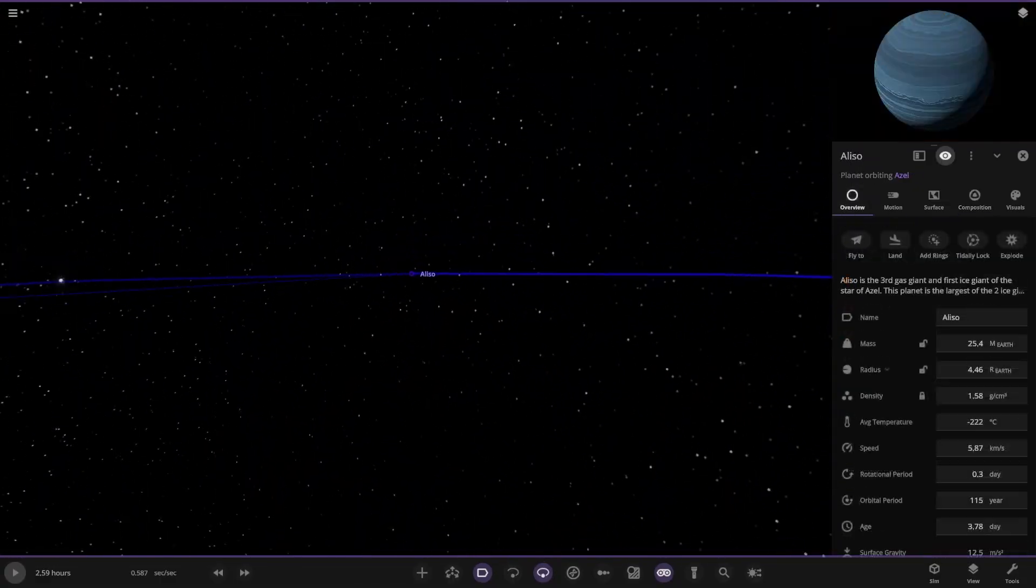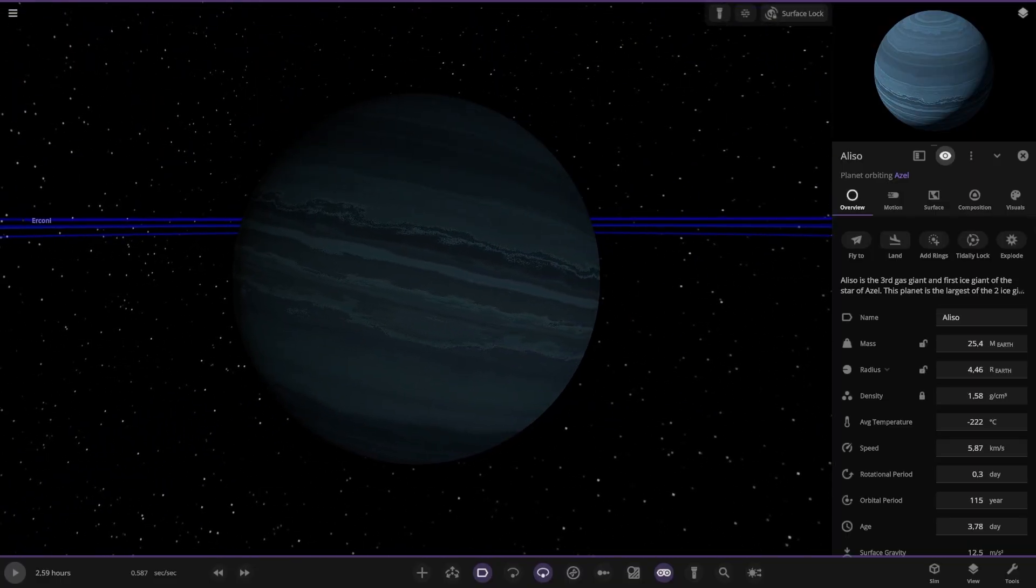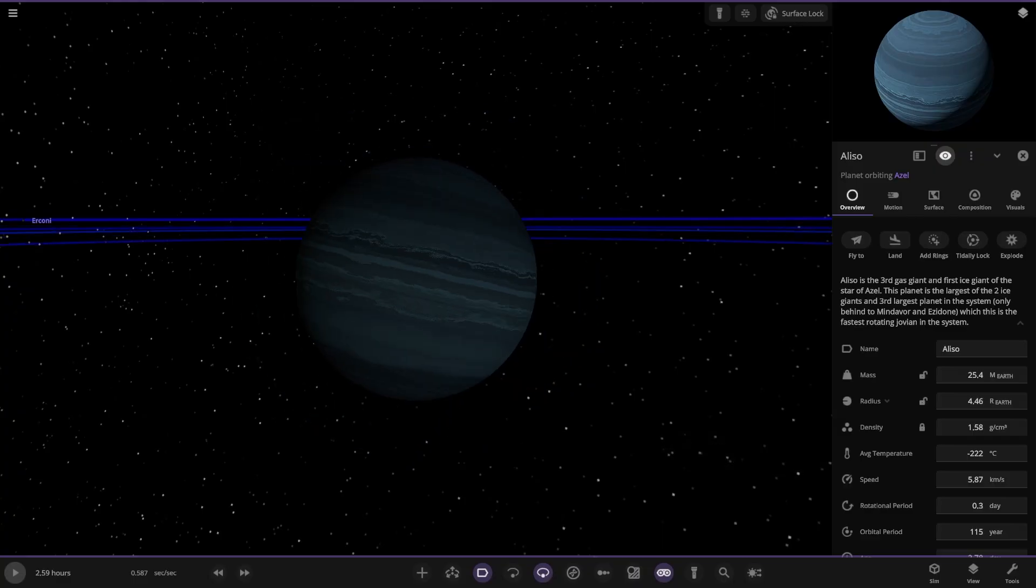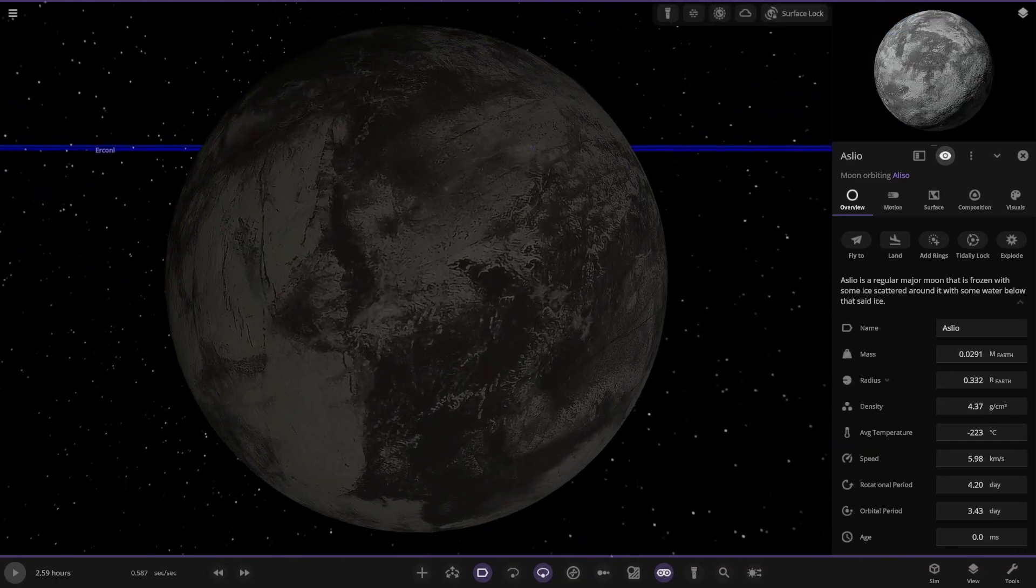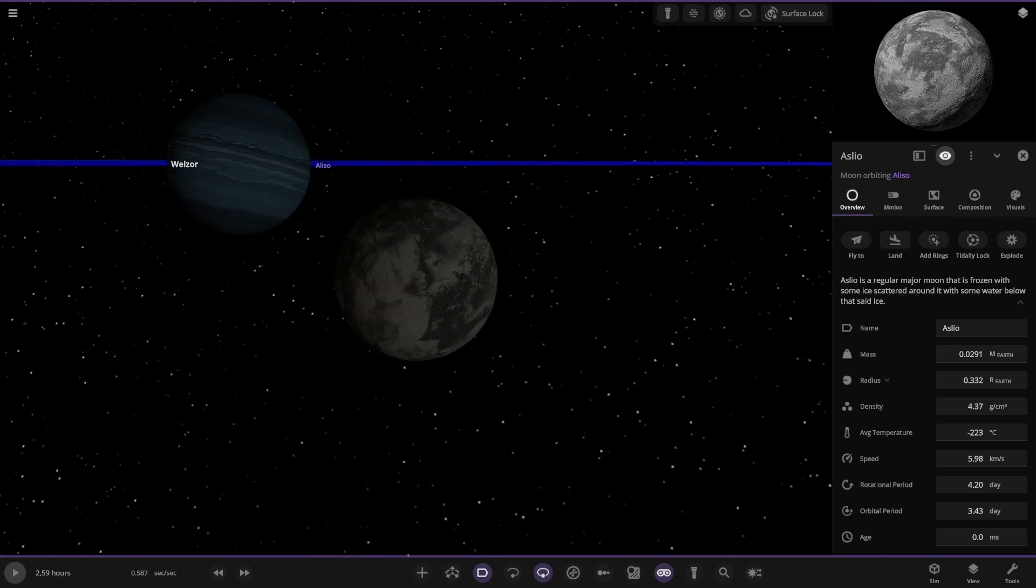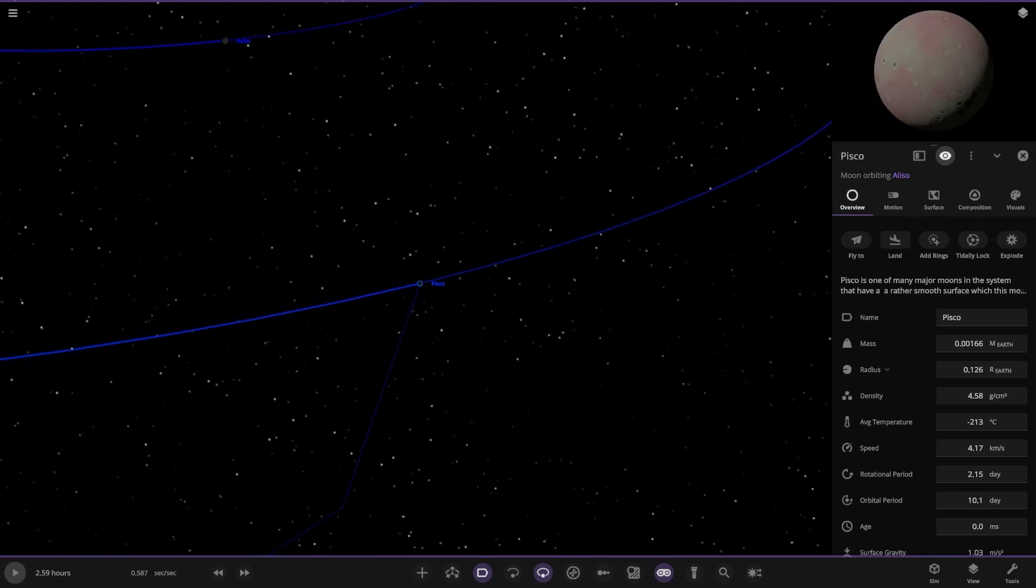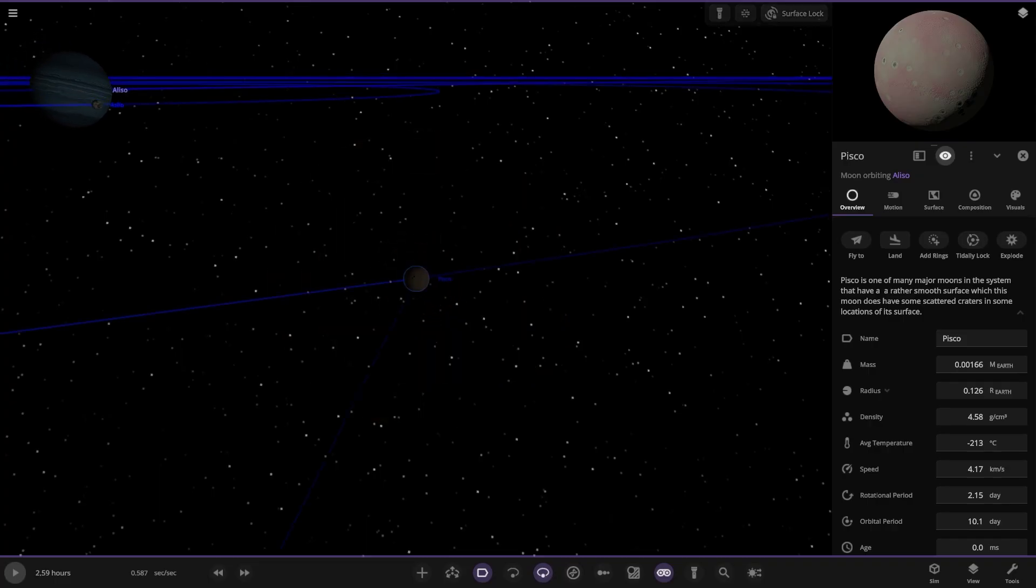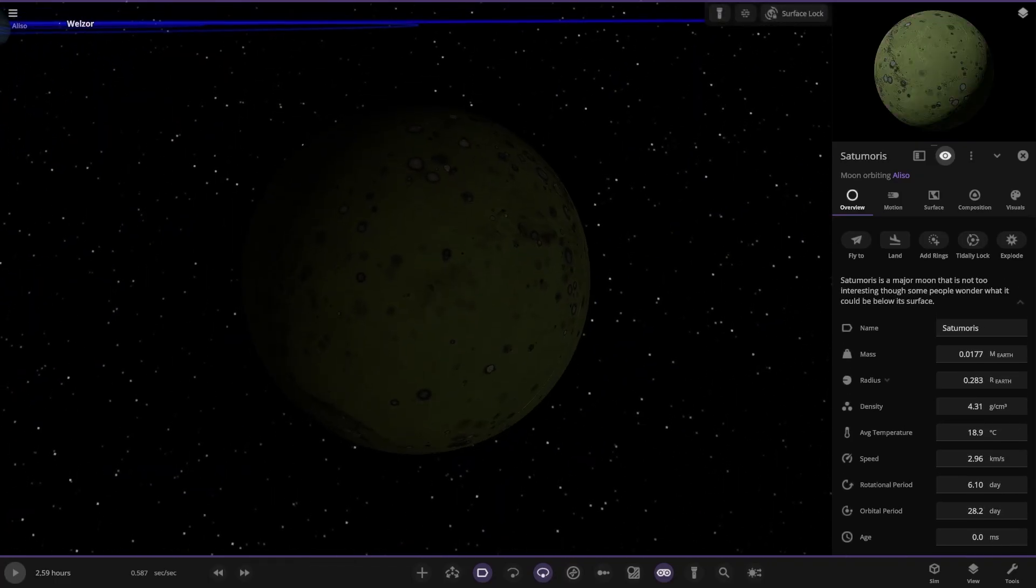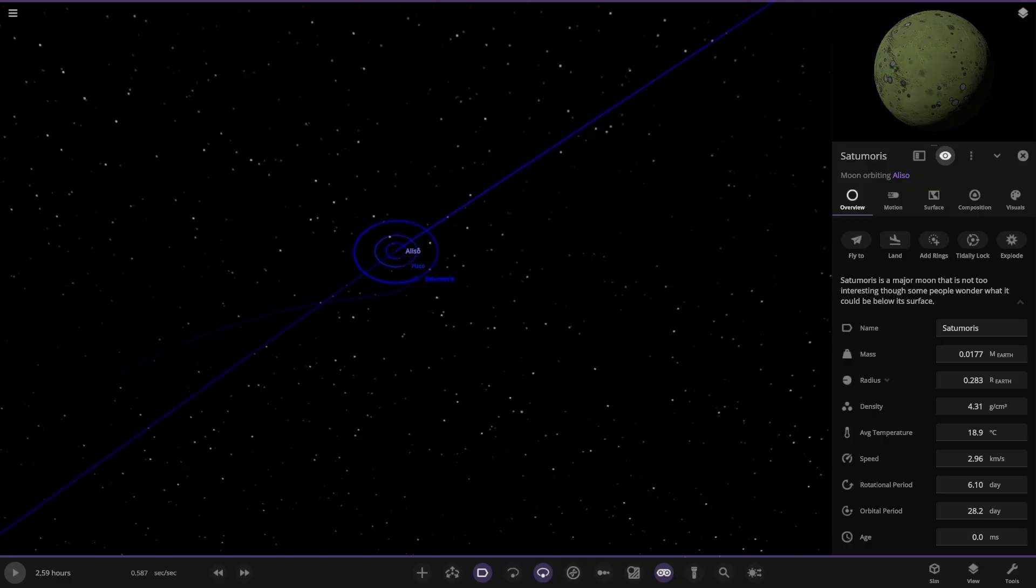Then we have this one, Alice O. The third gas giant and the first ice giant. The planet is the largest of the two ice giants and the third largest planet, only behind the other two, which is the fastest rotating in this system. Moons. Regular major moon that is frozen with some scattered around ice around it. Many moons this system has a rather smooth surface, which this moon does have some craters on the surface. Major moon that is not too interesting though some people wonder what it could be below its surface.